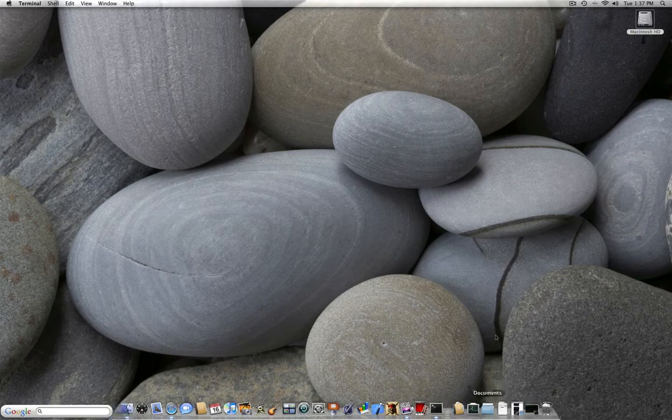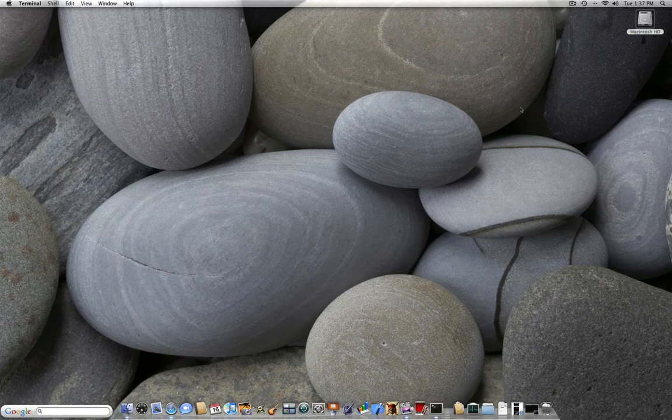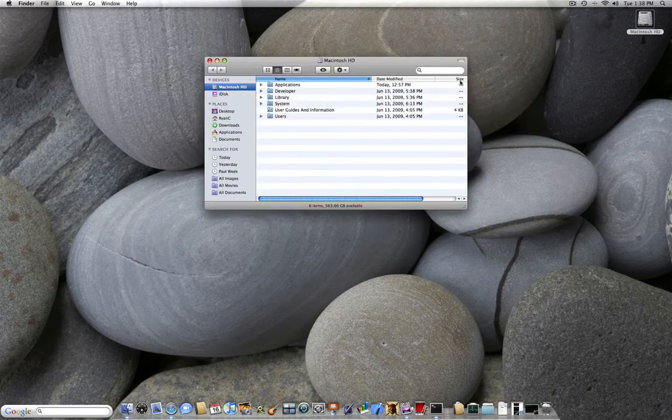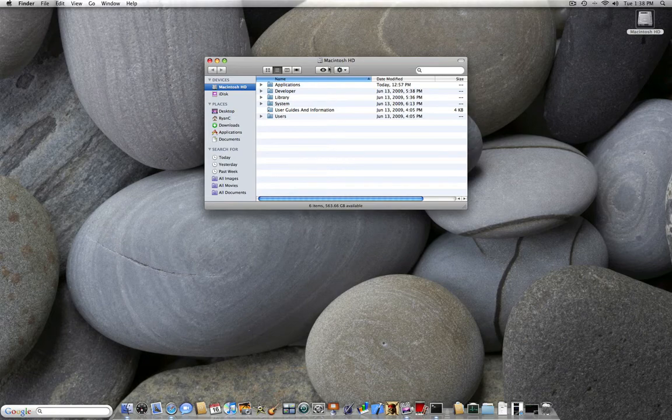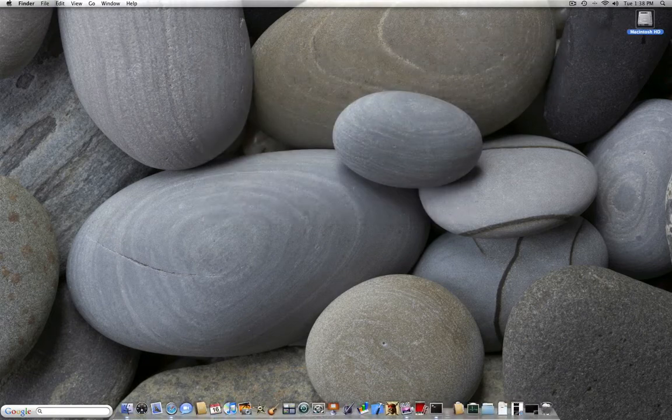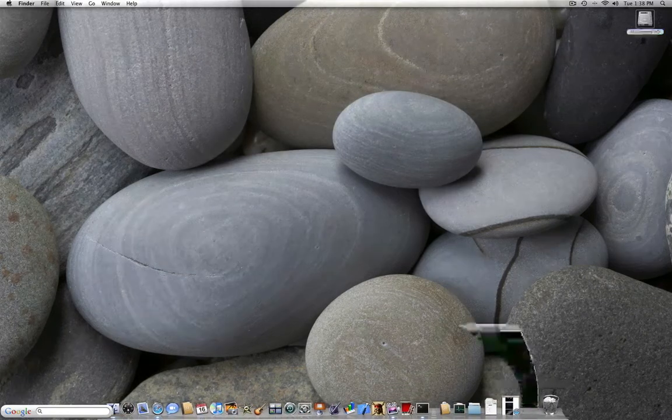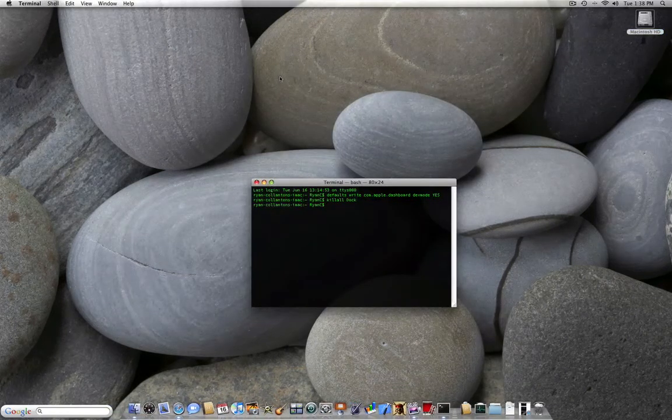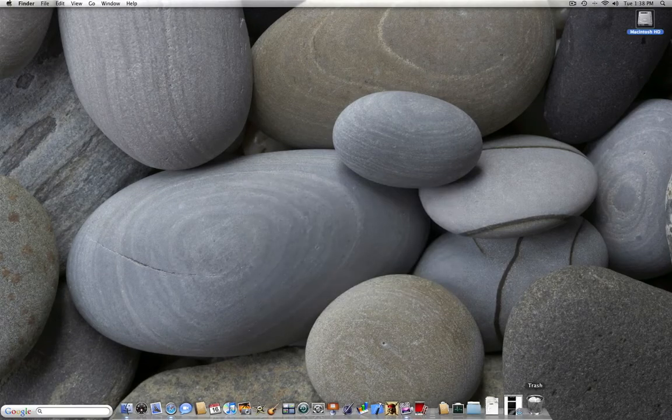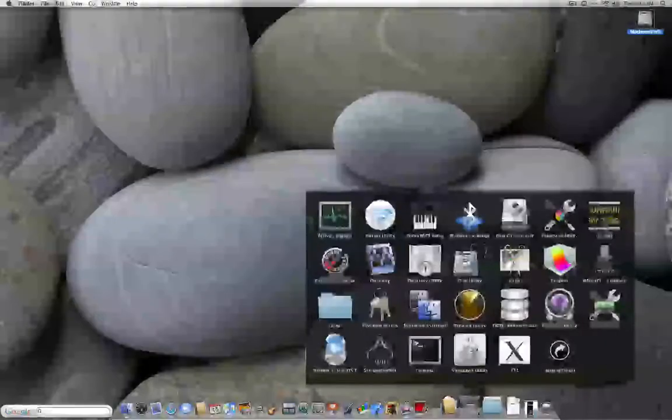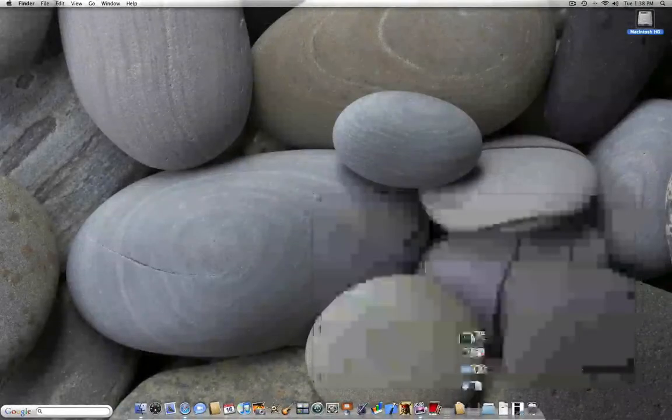Another one of them is going to be removing the finder stripes. Because I don't like these little alternate stripes here. So to do this, you're going to go back into terminal. Let's close this one, open up terminal again.